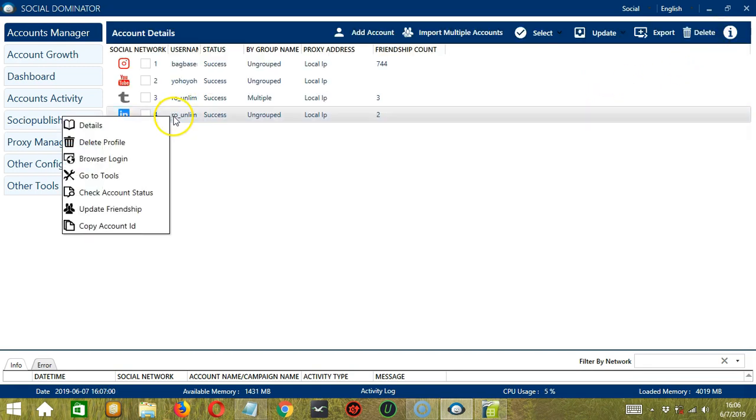The next one is Delete Profile. Let's skip this for now, and we'll go back to it later.